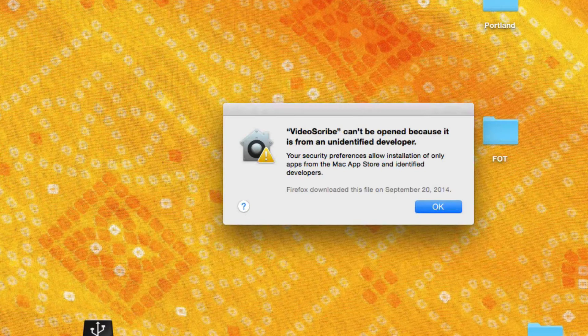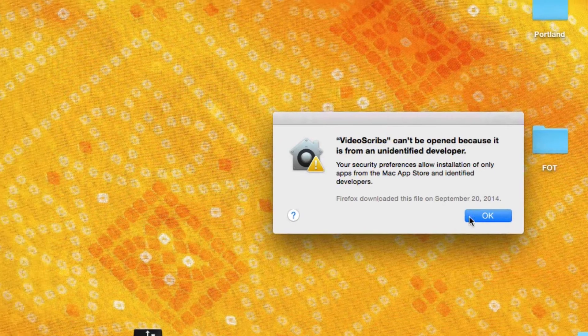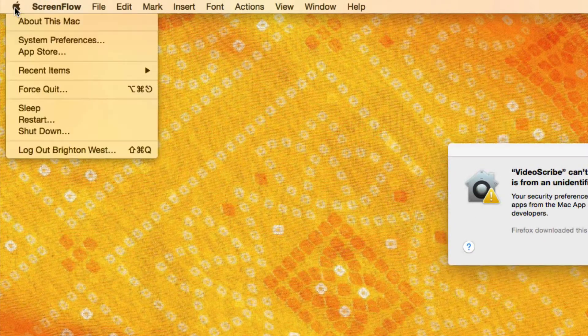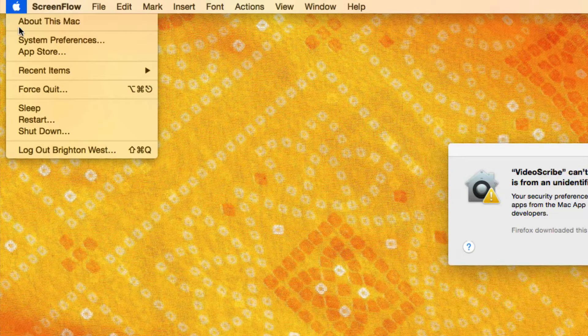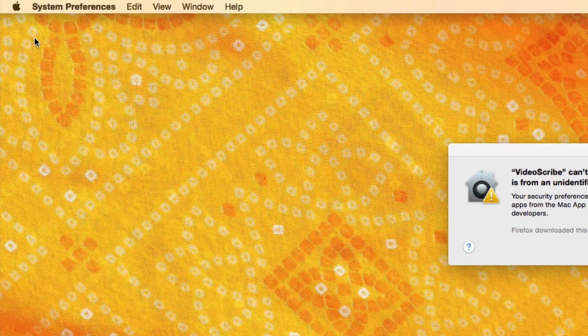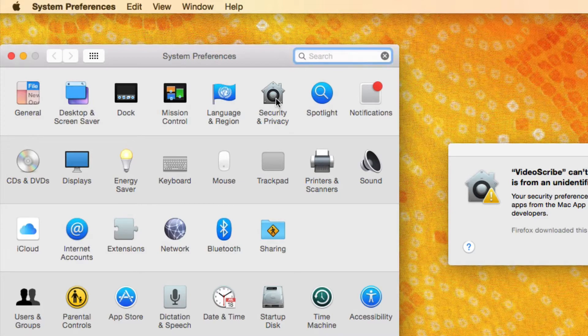The good news is it's really pretty easy to fix this. So just head on over to the Apple in the upper left hand corner and go down to system preferences and then over to security and privacy, click there.